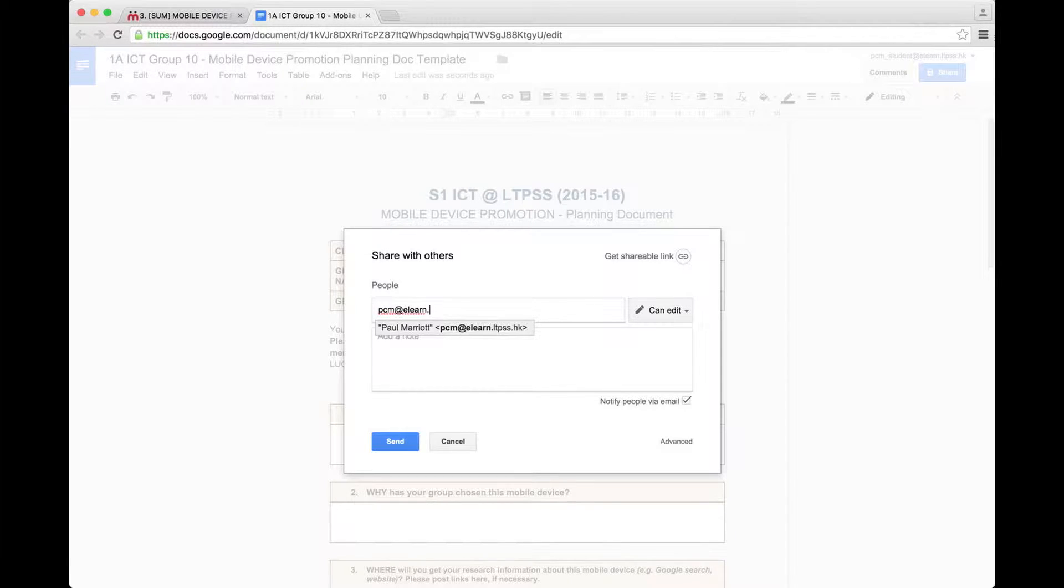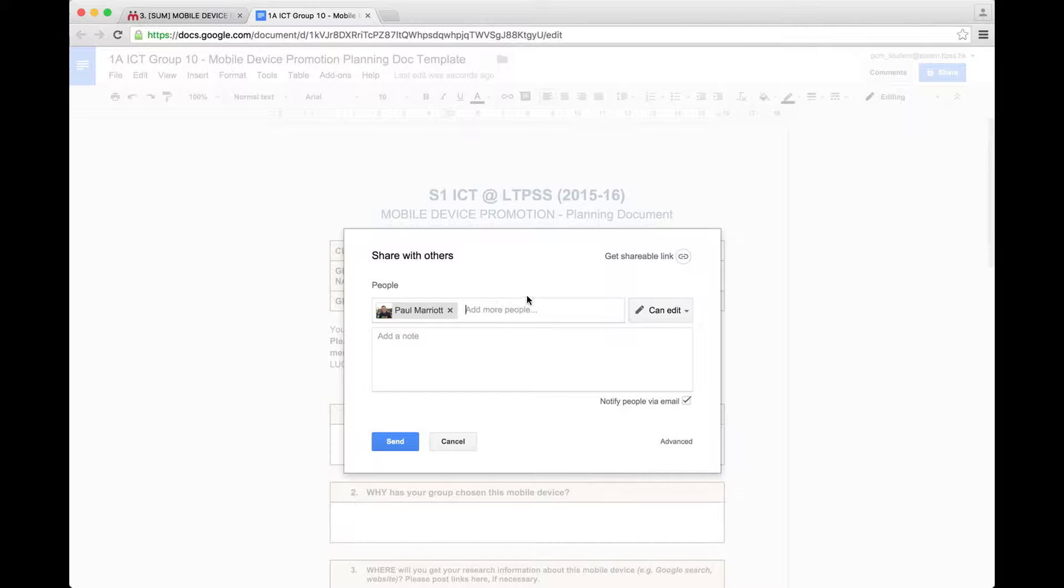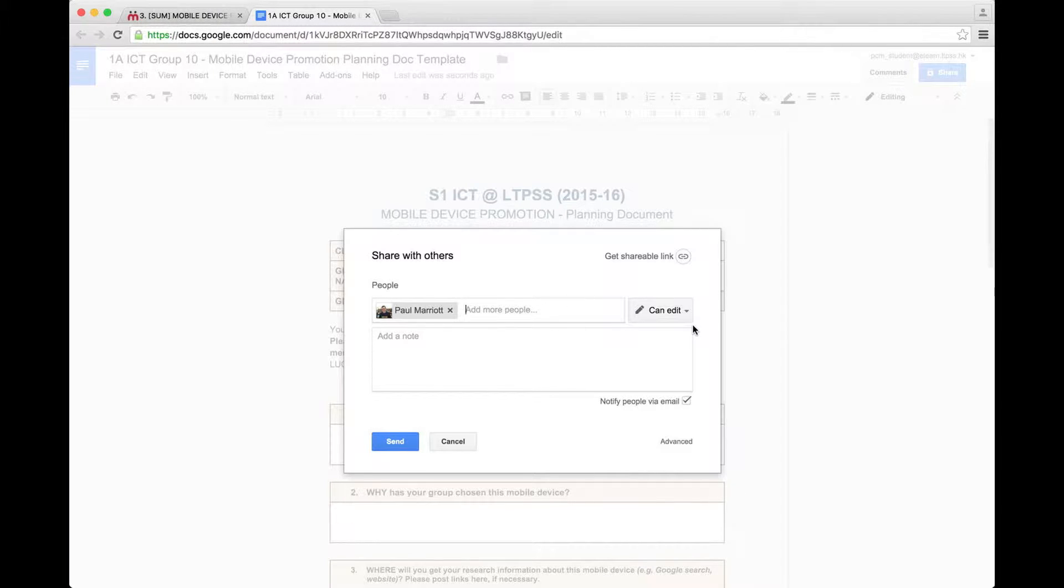So please put Mr. Marriott's email address. You can also put the email addresses of your team members in here as well. So that means every one of those team members will be able to see the document. But most important, your teacher needs to see your document.